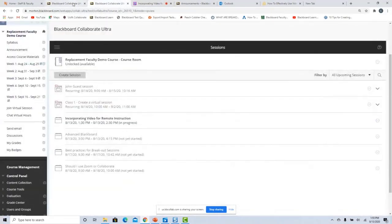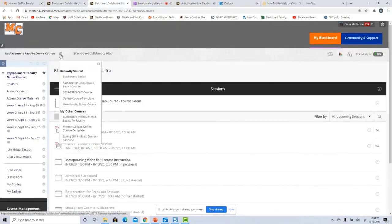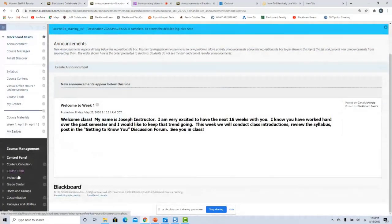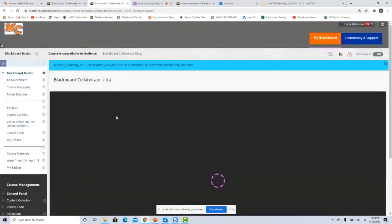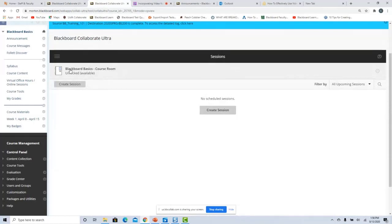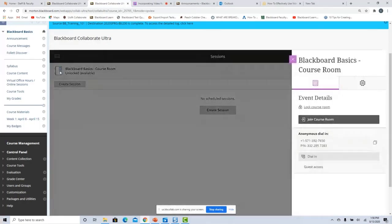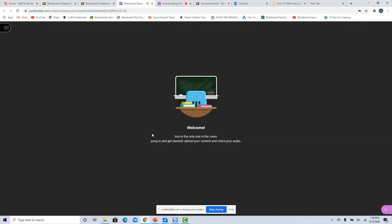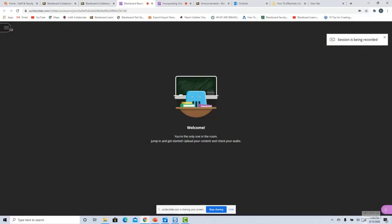I'm going to share my screen and go into a different course — Blackboard Basics. I'm going to go into my virtual session and into my course room. Remember, this one is always available unless you lock it. So I'm going to go ahead and join this course room and start my recording. I'm the only one in this room.